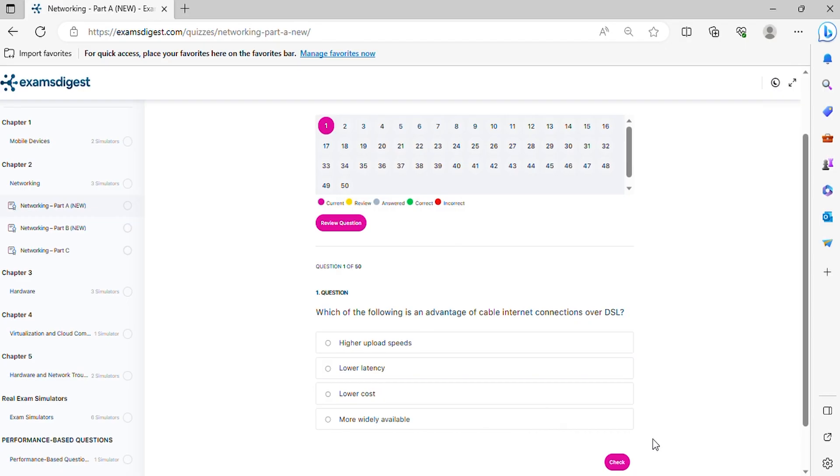Question 1. Which of the following is an advantage of cable internet connections over DSL?